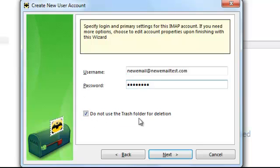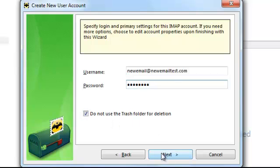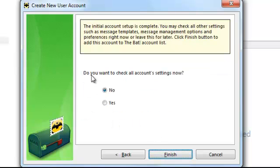Do not use the trash folder for deletion — I usually leave that checked. Give your account a name of your choice. When asked if you want to check all account settings now, select Yes.